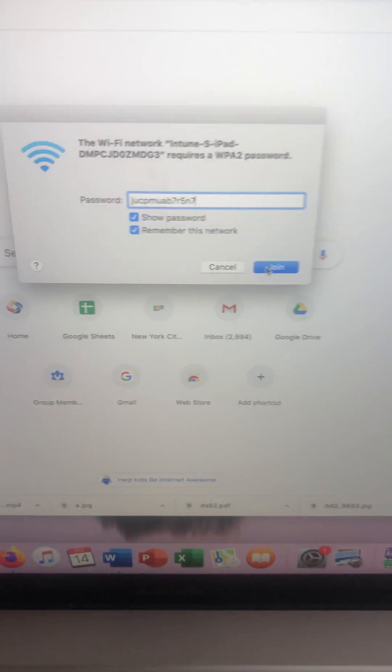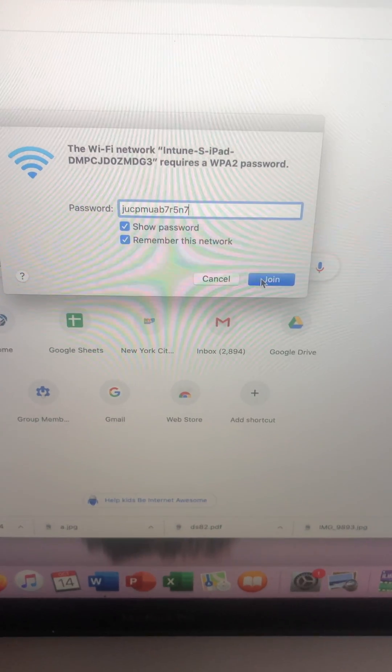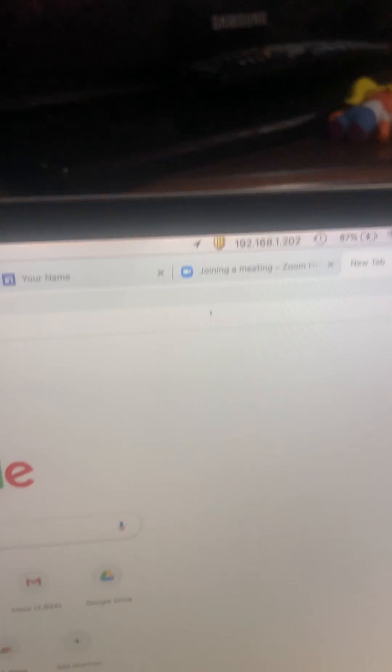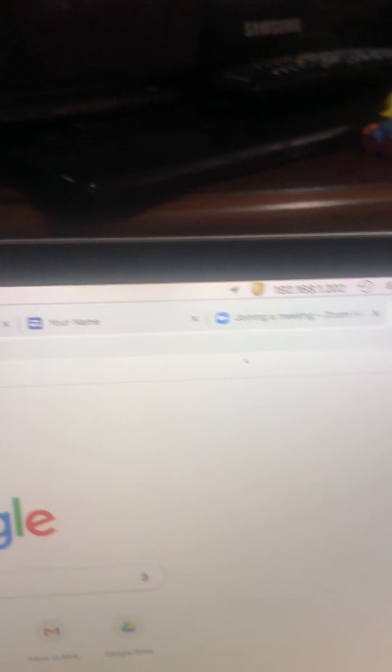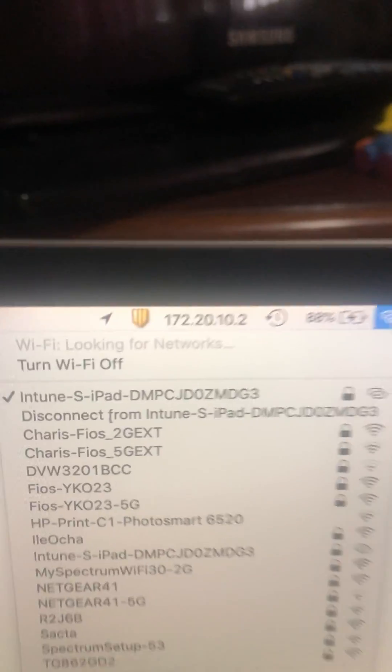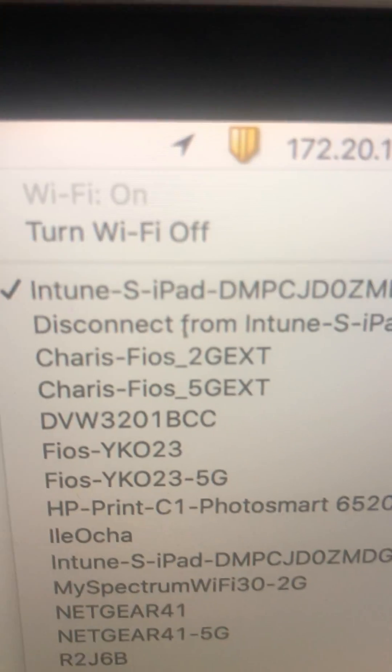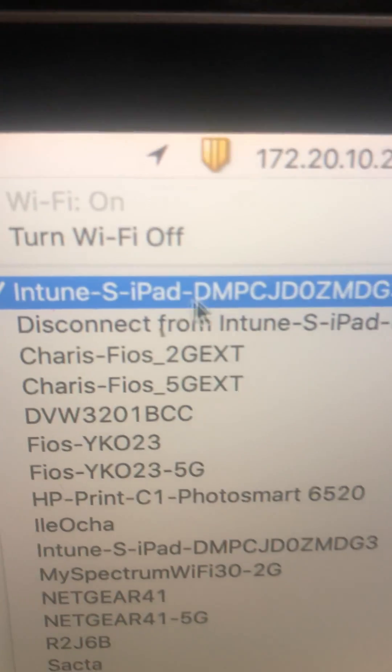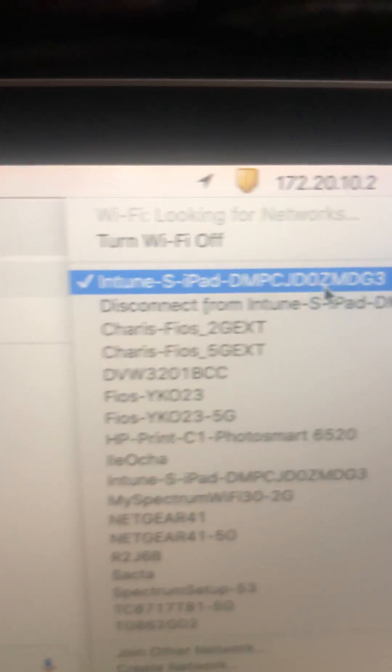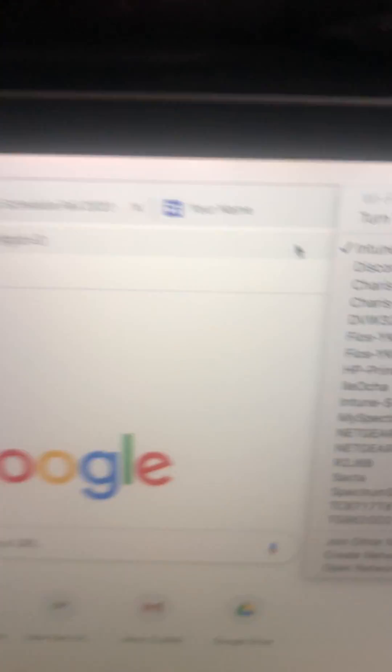Once you put in the password, you're gonna click on join. The computer is gonna join. You gotta make sure it joined your iPad. As you can see it was joined.